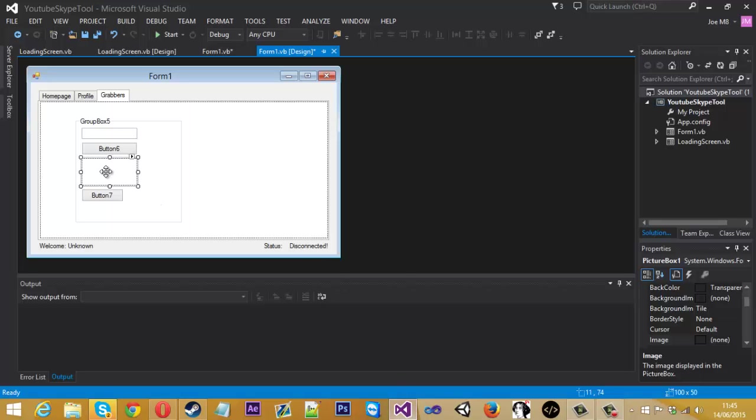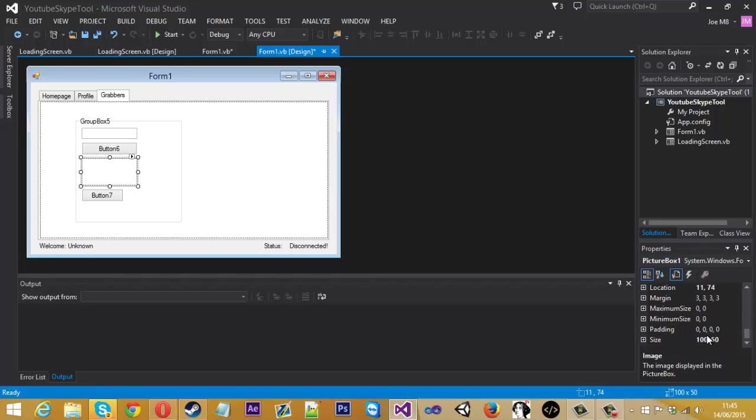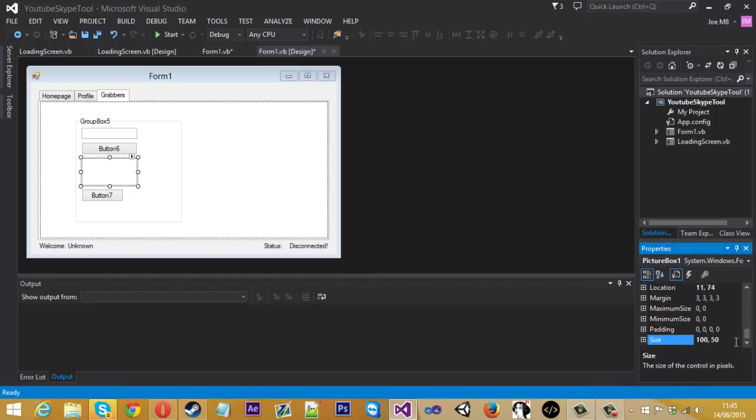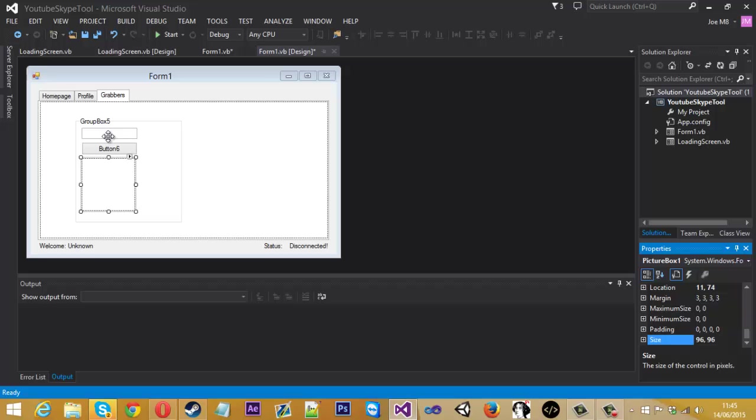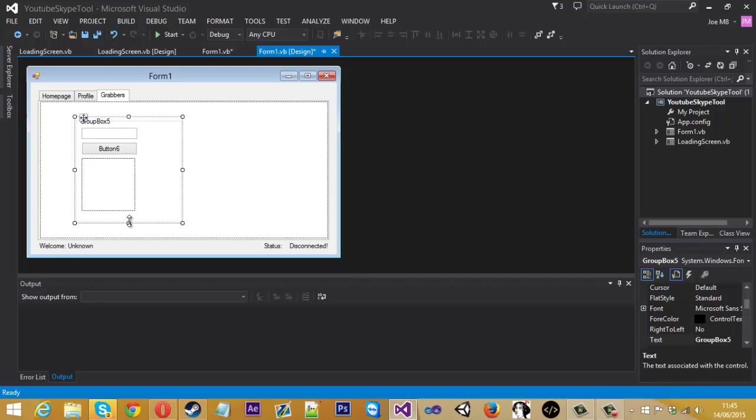So if we come to the picture box and go down to size we can change this to 96 by 96. Now with this we can sort ourselves out. We can align this all properly.